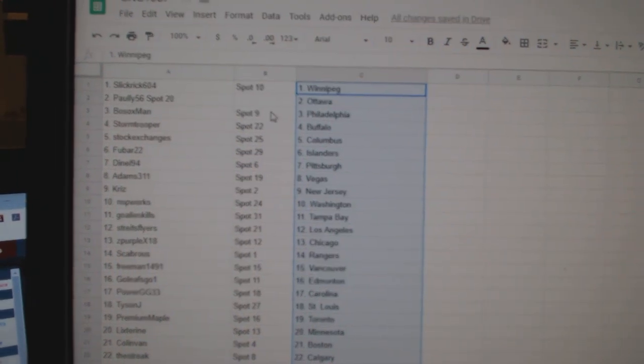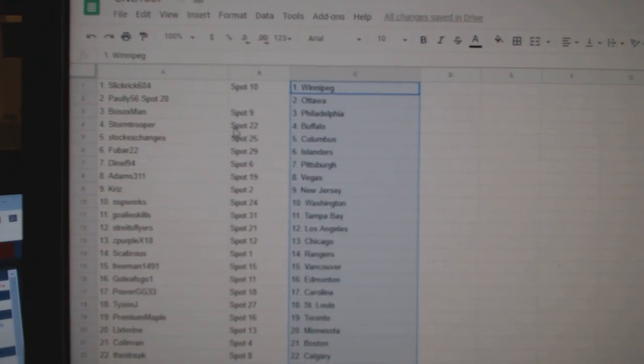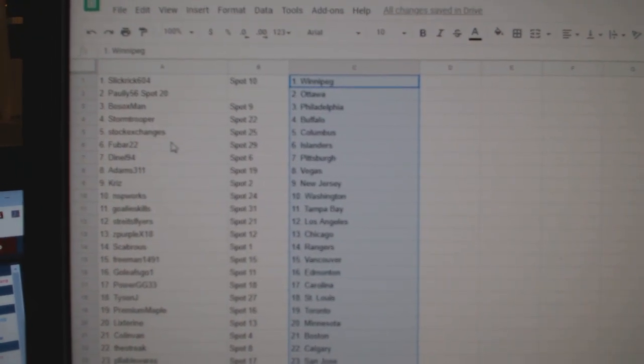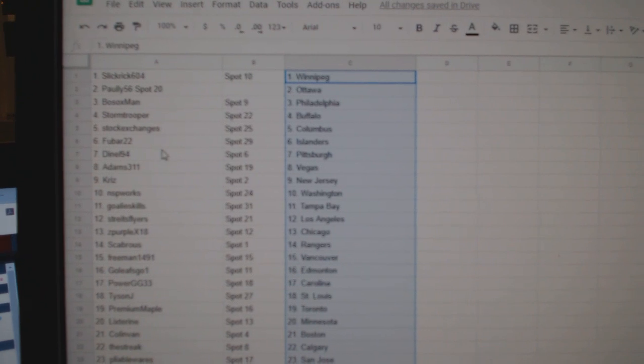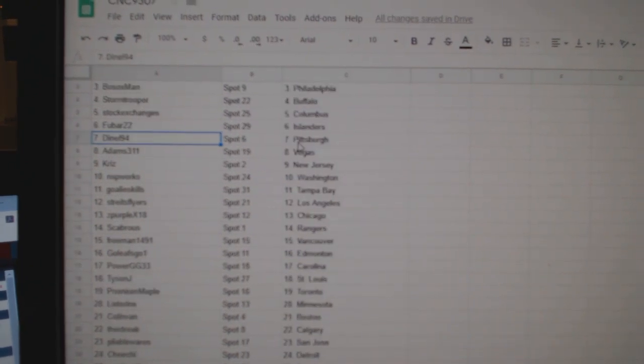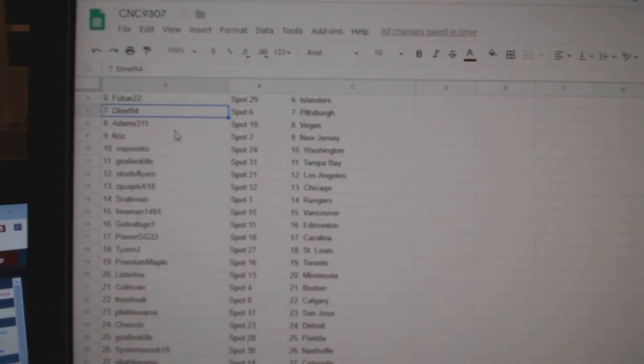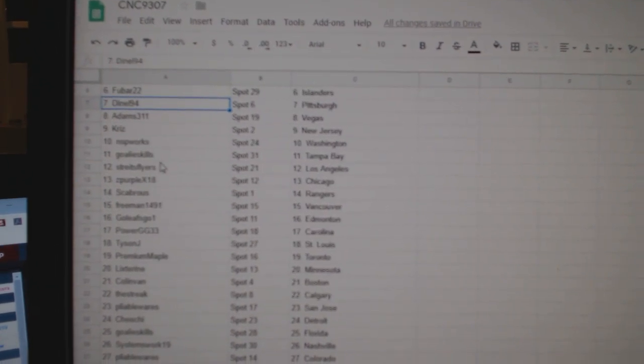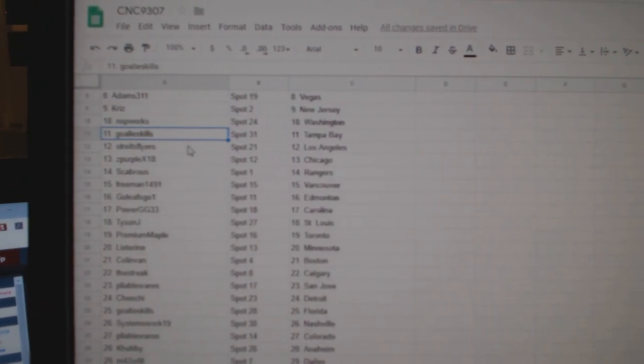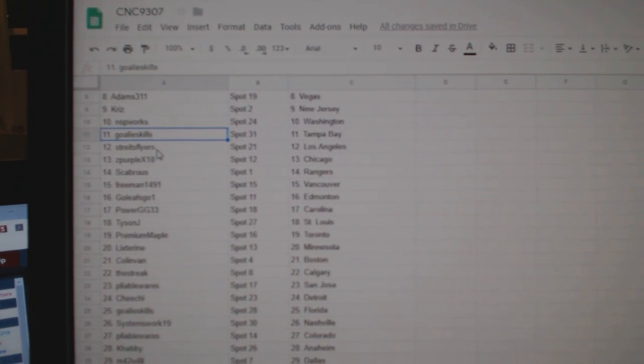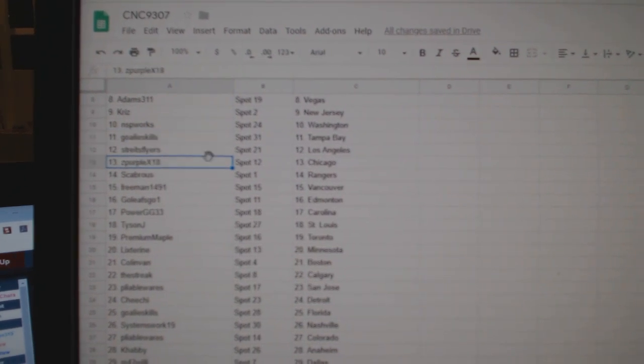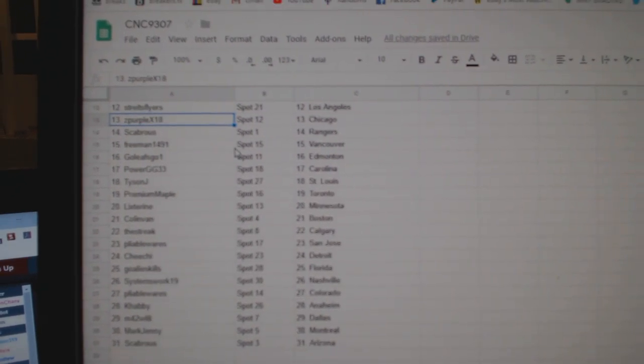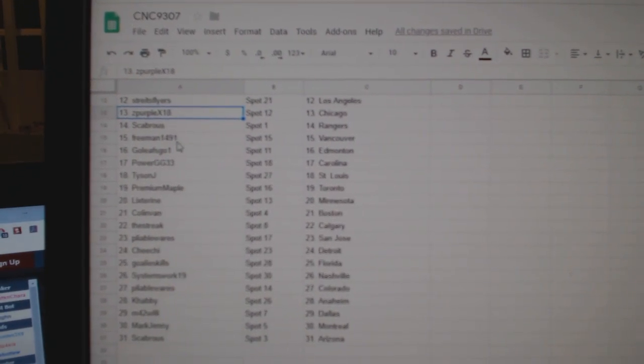Slick Rick has Winnipeg, Pauly Ottawa, Both Socks Philly, Stormtrooper Buffalo, Stock Exchanges Columbus, Fubar Islanders, Danell Pittsburgh, Adams Vegas, Chris New Jersey, NSP Washington, Goalie Skills Tampa, Strides Flyers LA, Deep Purple Chicago, Scabricks Rangers.